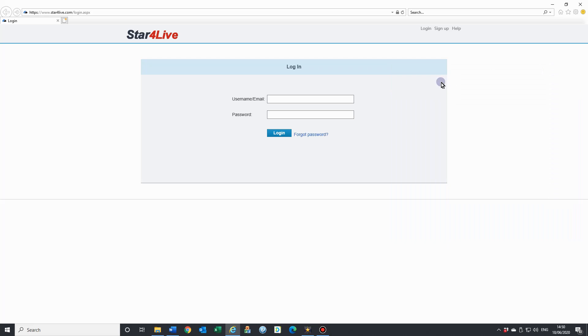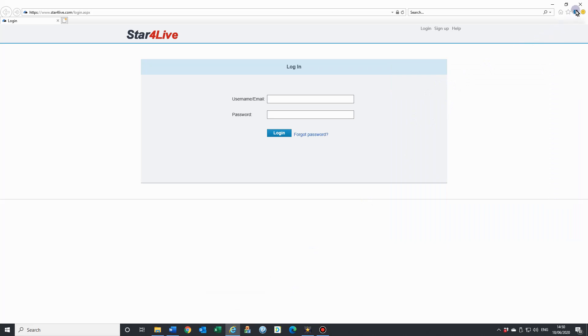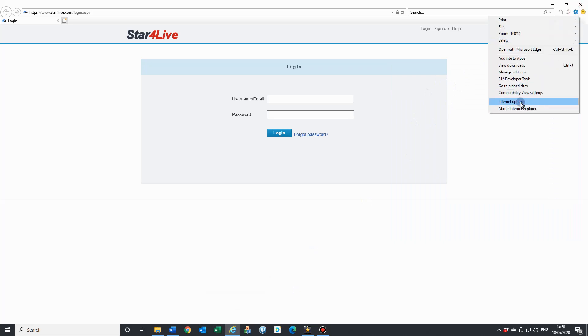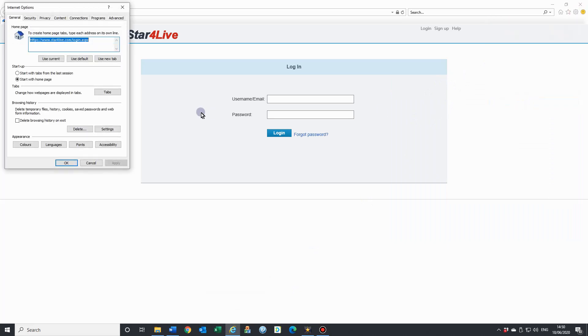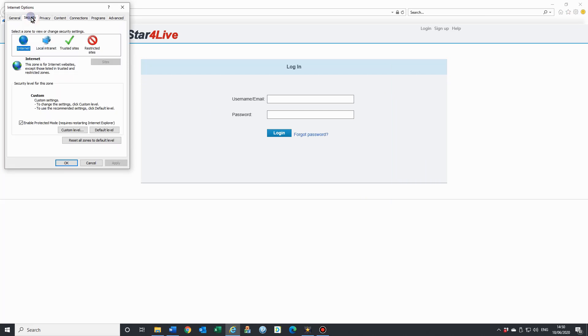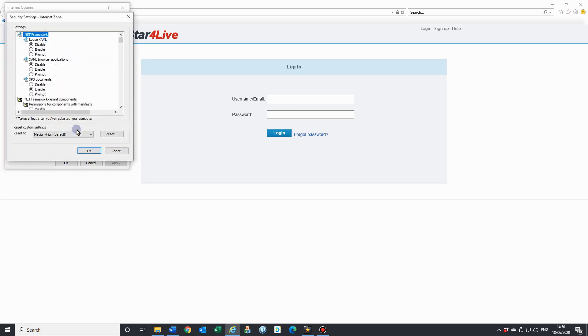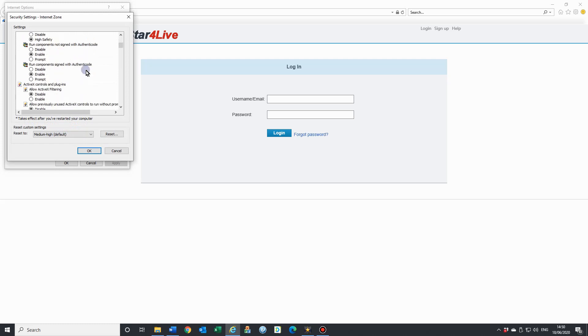Just a very quick run through on how to set up your ActiveX controls for Internet Explorer. Just up settings up the top, and we've got Internet Options. Into security and custom level. Once in here, we just need to roll down till we see the ActiveX. ActiveX control and plugins.